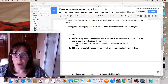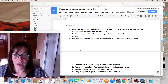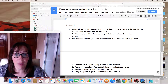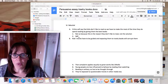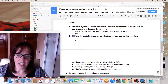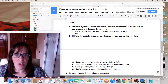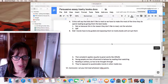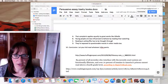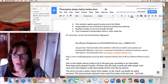Next I move on to the rebuttal paragraph. Critics will say that kids don't like to read, so we have to make the most of the time they do spend reading by giving them the best books. I'm going to say that this is wrong — it's not so because I acknowledge it is true, but my side is more important. Another criticism is that kids' morals have to be guided, and exposing them to trashy books will corrupt them. My rebuttal to that is that this complaint also applies to some great works of literature.